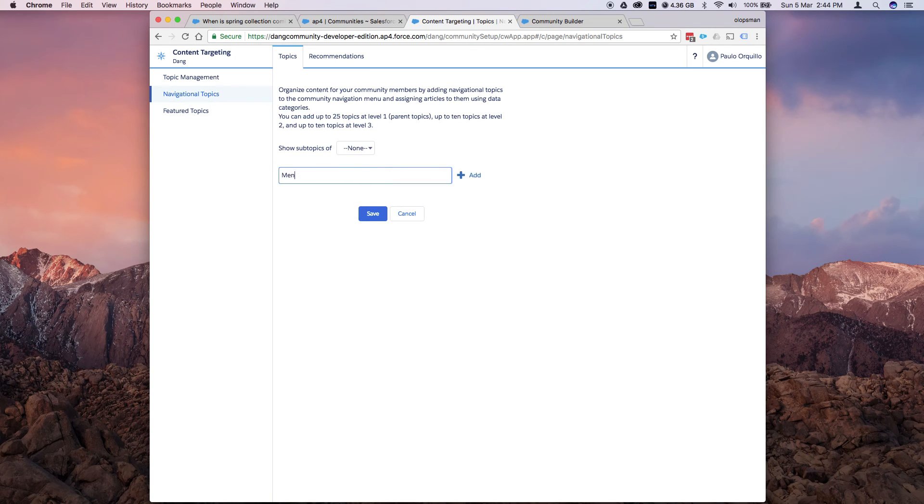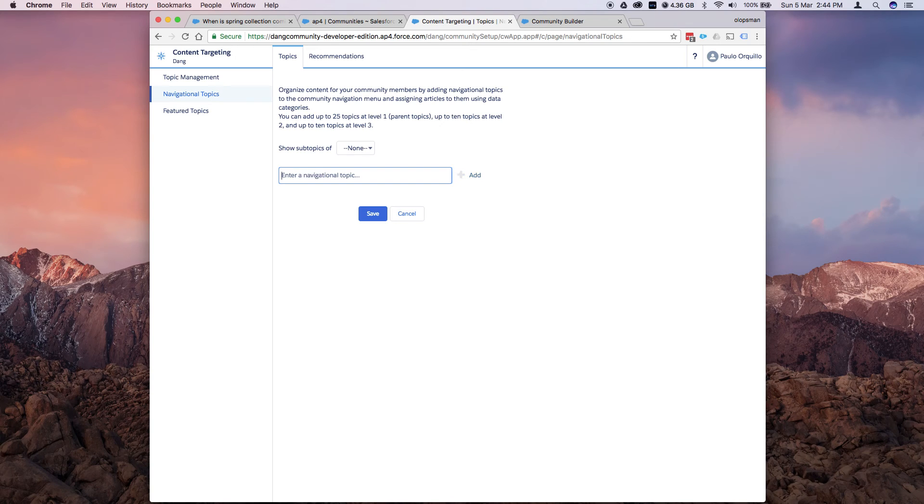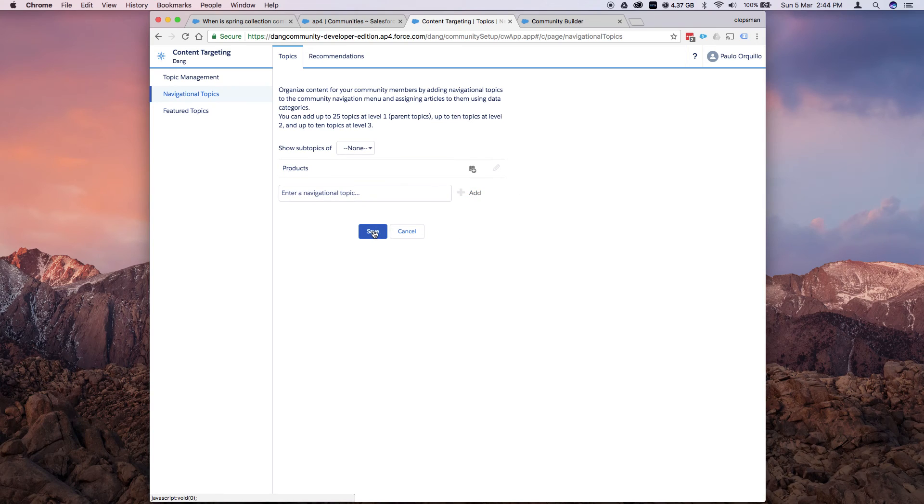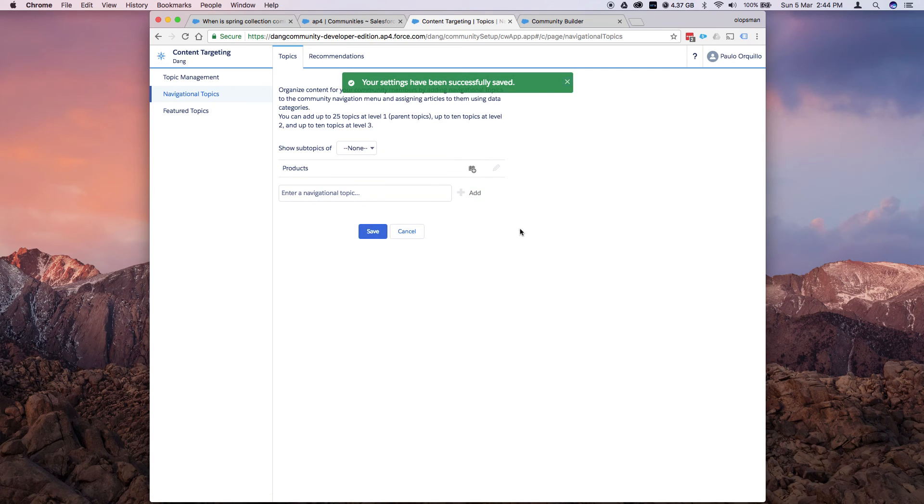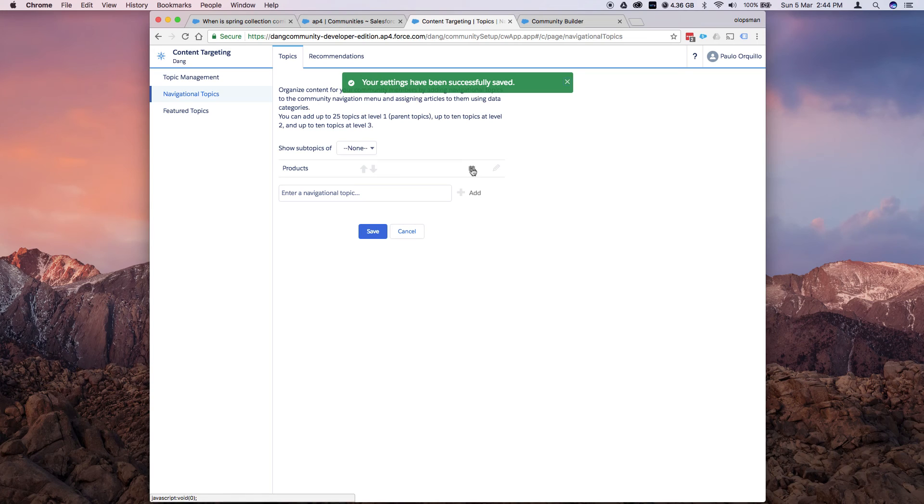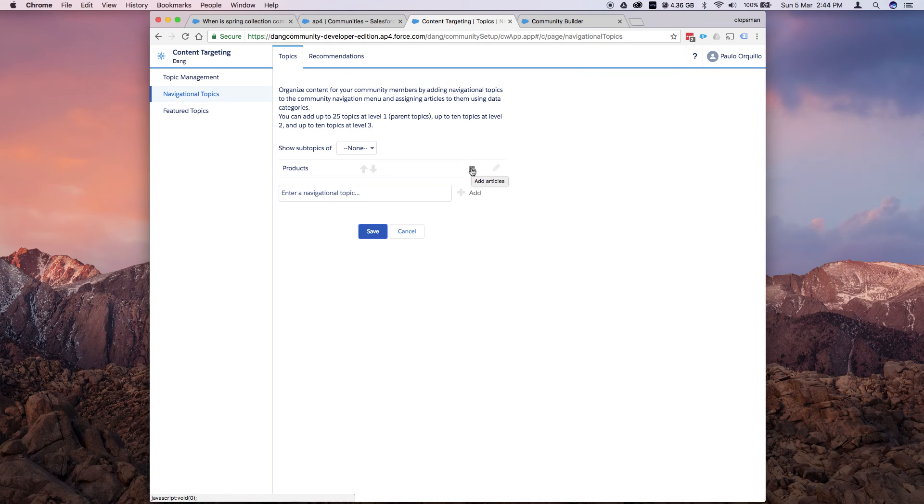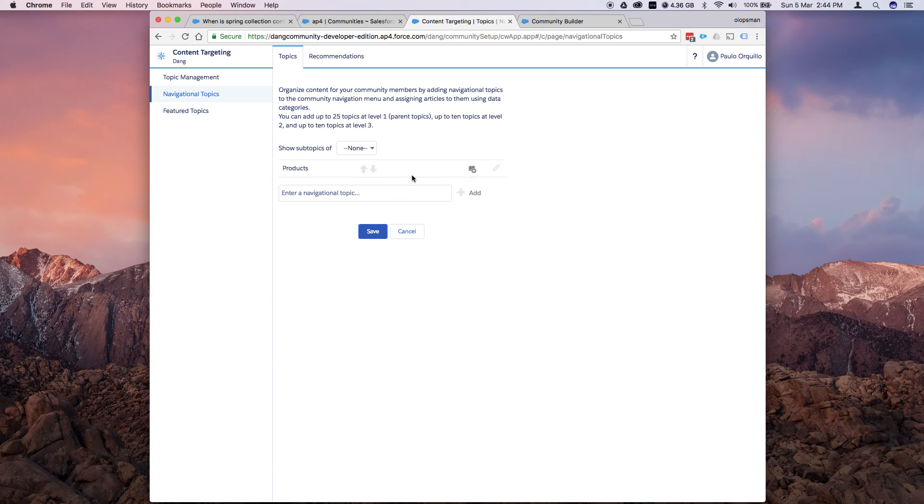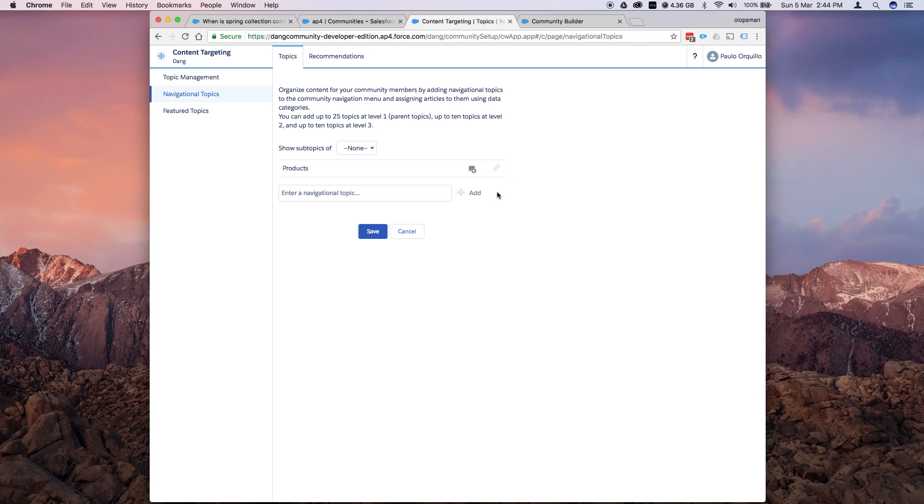And you could put, let's say products. Create a navigation topics. And click on save. This settings are if you have articles enabled, knowledge enabled, you could assign this topic to that article with that data category. But that's for a future tutorial. I will set that up.